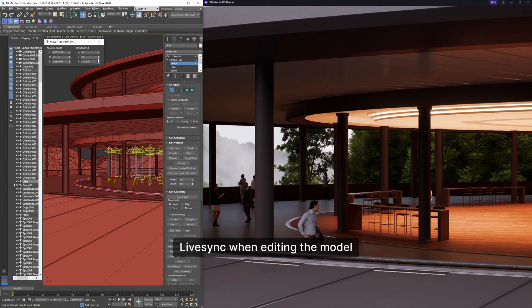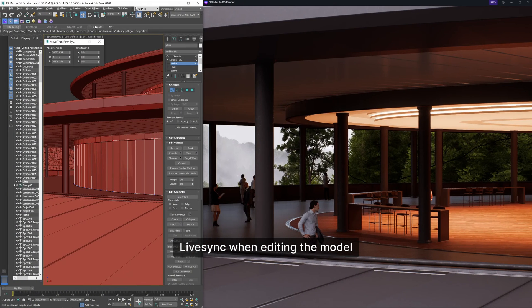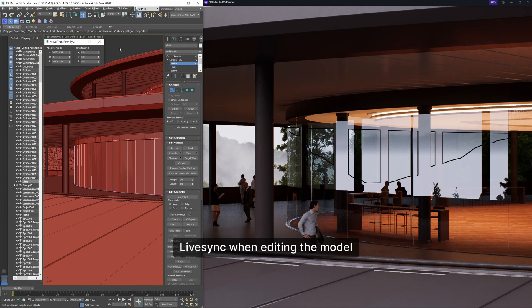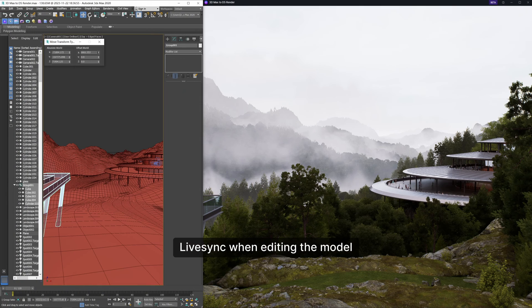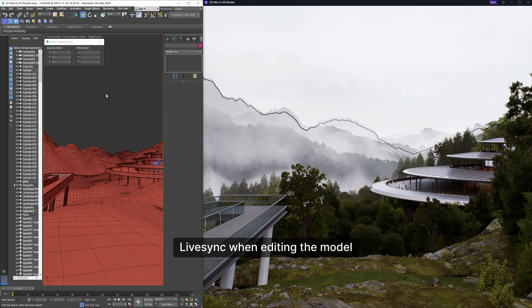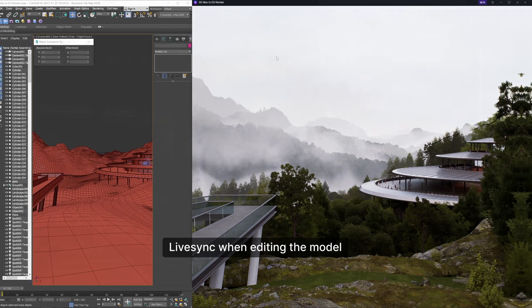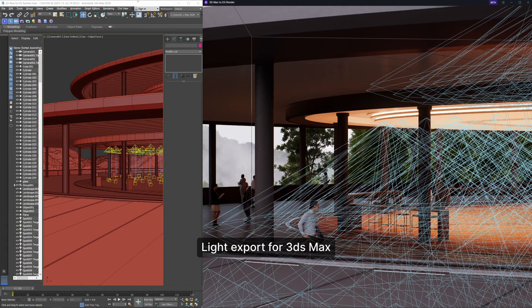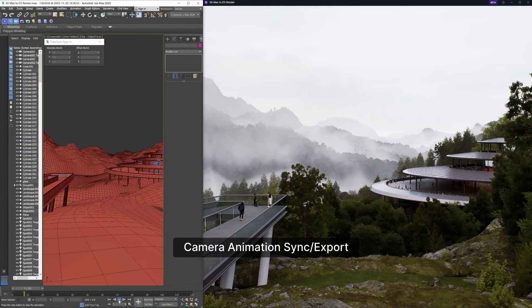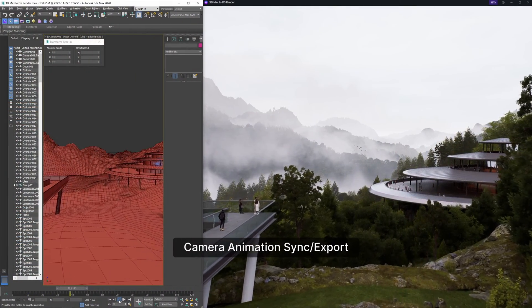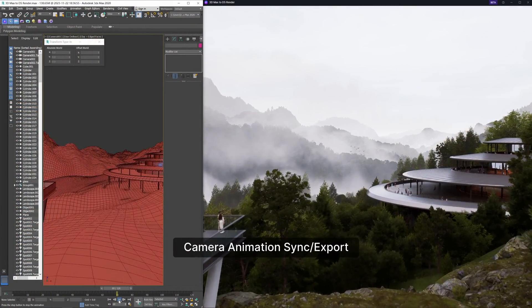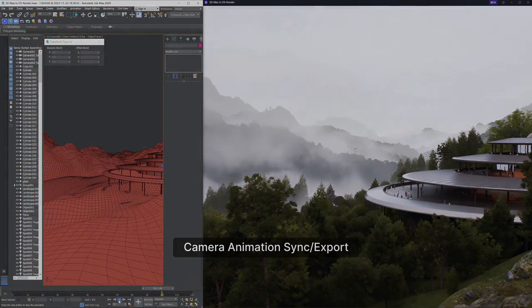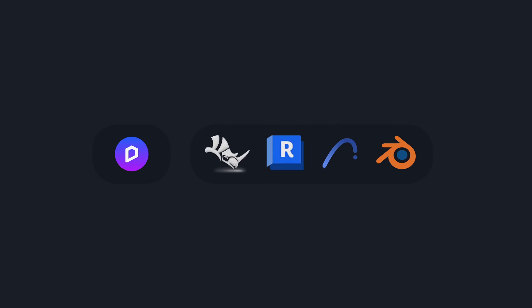With the new Live Sync plugin, changes in 3DS Max - models, lights, camera movements - sync in real-time with D5 Render, eliminating the need for repetitive imports or manual updates. More Live Sync workflows are coming. Stay tuned.